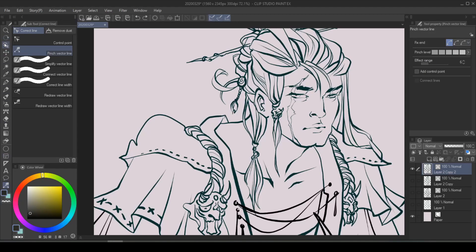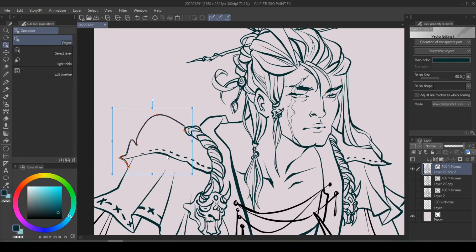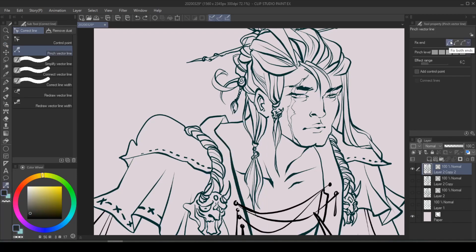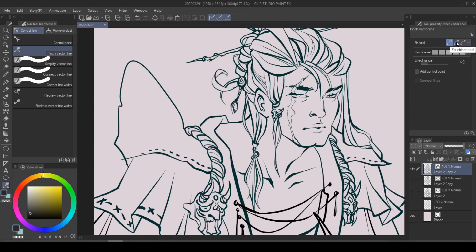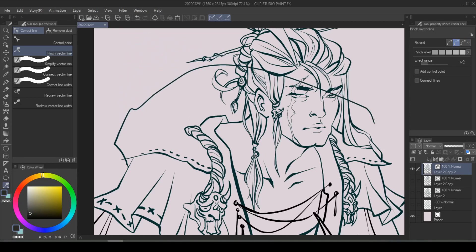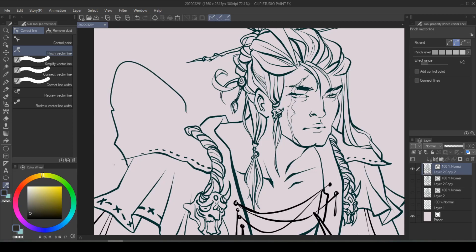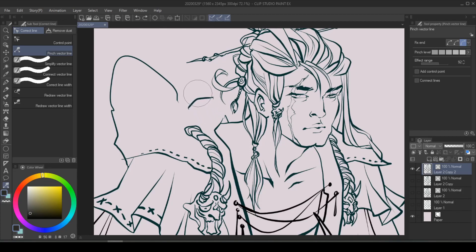When you go to Operation under Object and click on each vector line, you will see that vector lines are made of dots — in the software they're called control points. Fix Both Ends means the very first dot and the very last dot in the path will not be moved. If you switch to Fix Either End, that end becomes elevated and no matter where you drag it, the other one won't move. And if you select Free Both Ends, it's going to move the entire path.